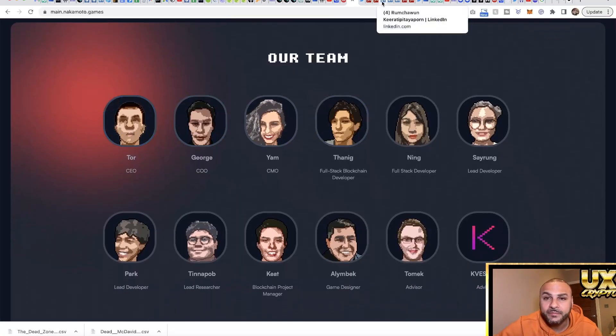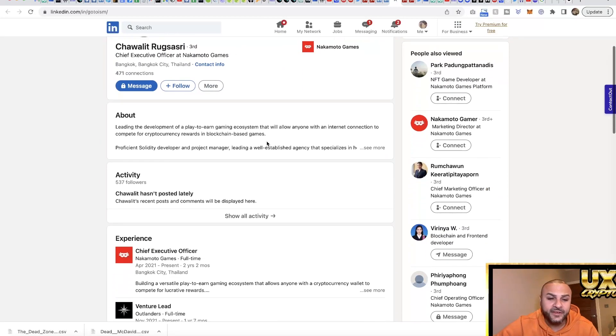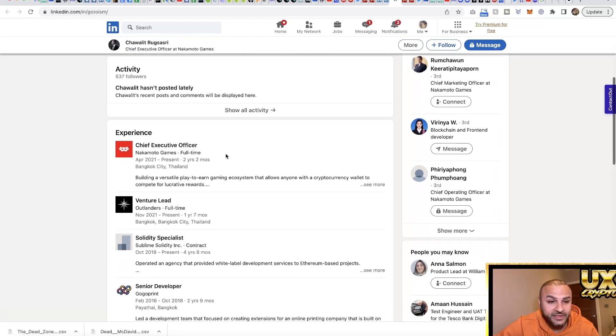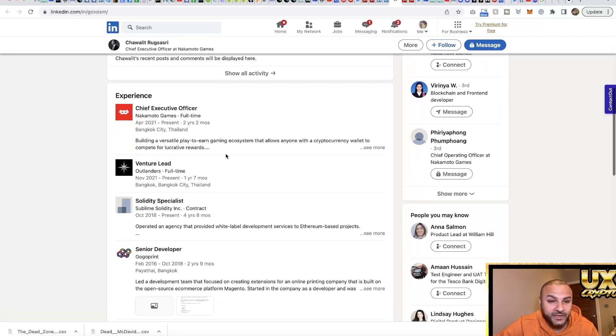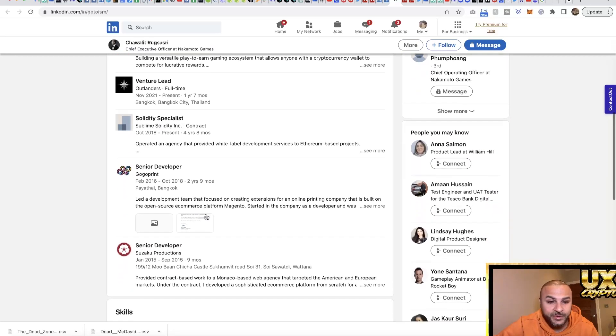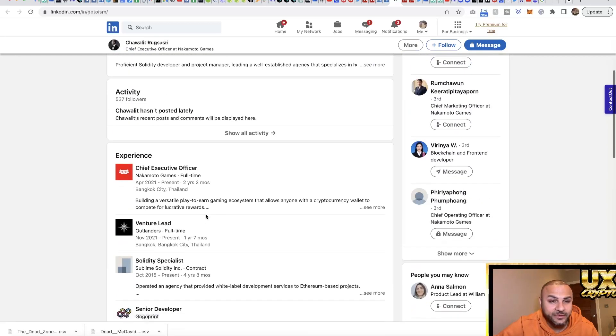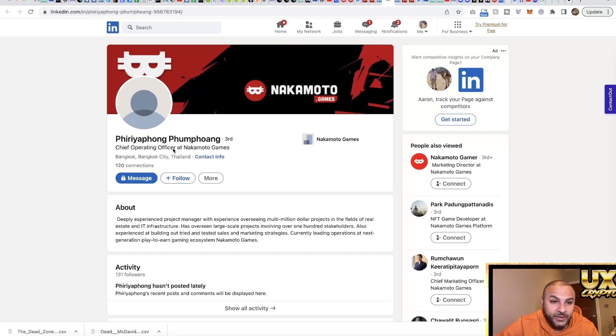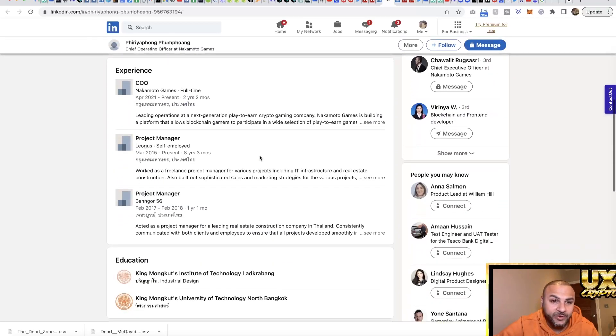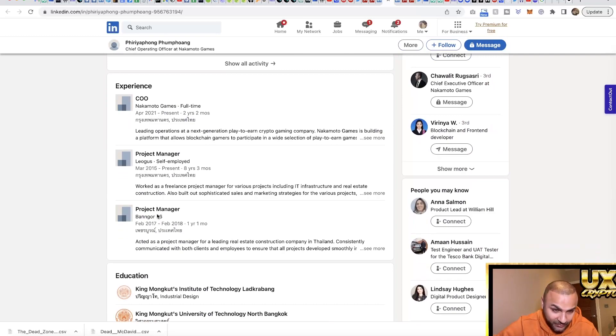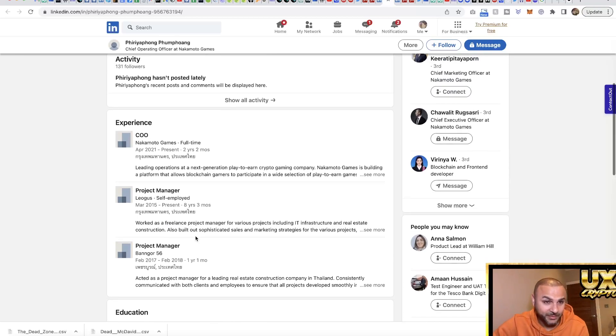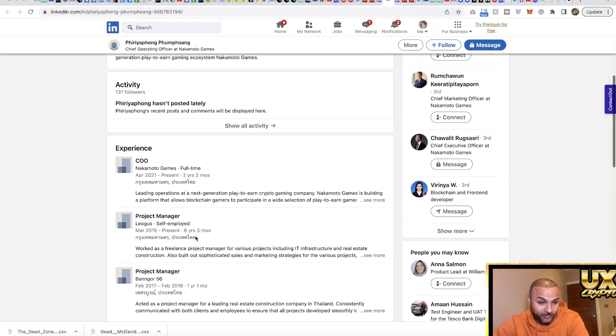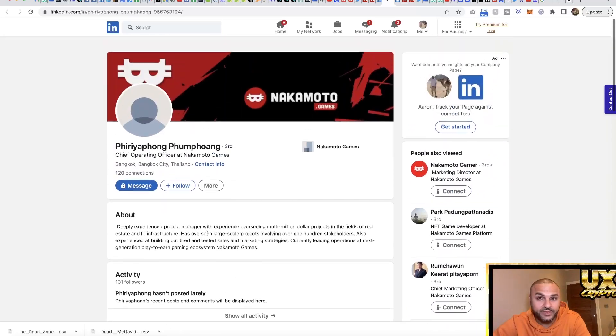Looking through their team, we've got the Chief Executive Officer, and he's doing this full-time which is great to see. He used to be a developer which is really good to see - you want people who know how to develop. He's got quite a good background and we know he's doing this full-time. Next we have the Chief Operating Officer, and he's full-time on this as well. He's been a project manager before, so operations - you've got to be a project manager to do that. That's a good sign as well.